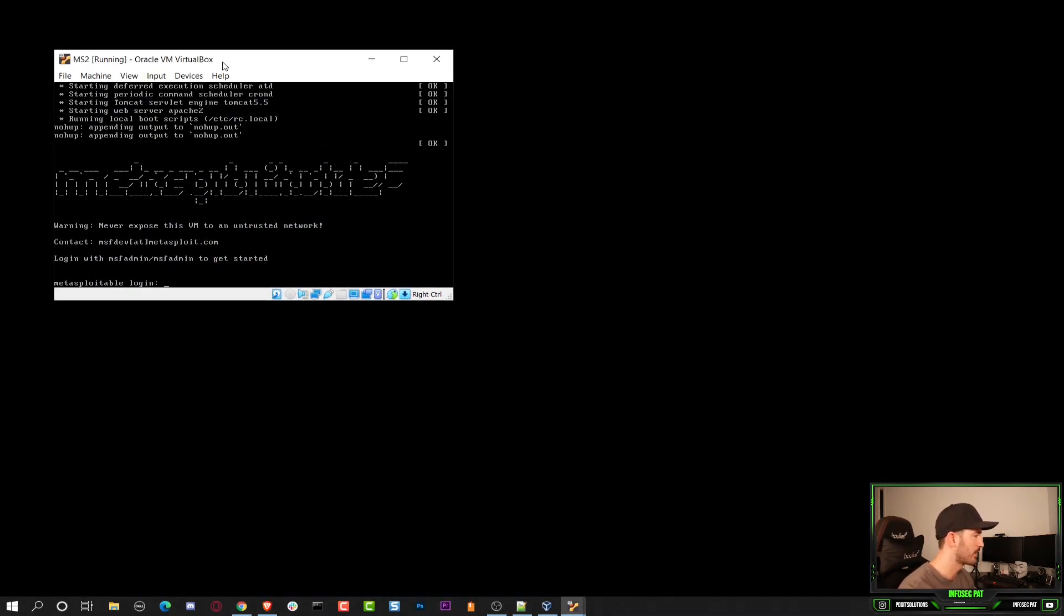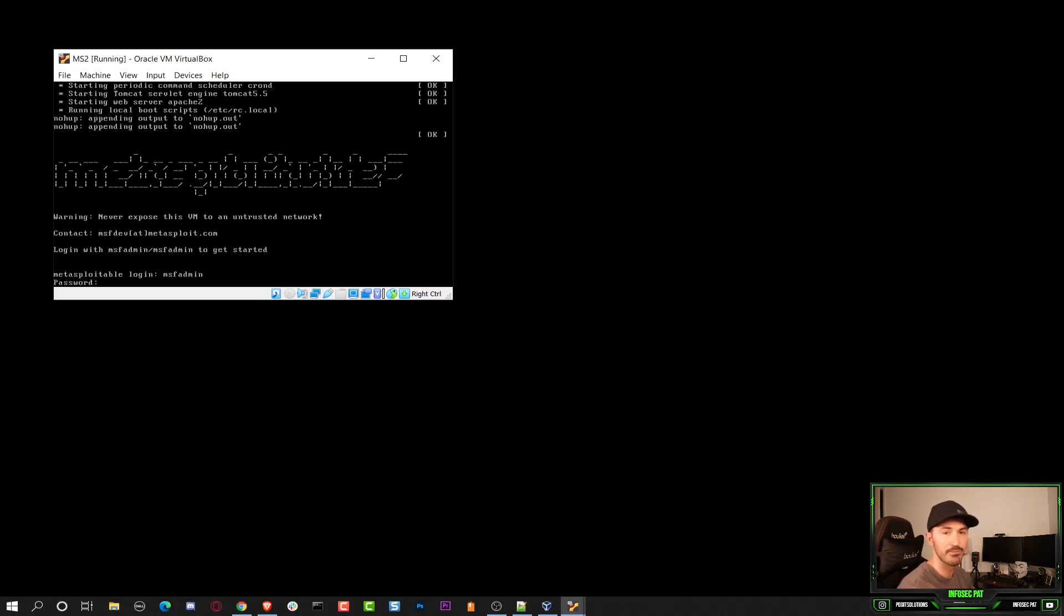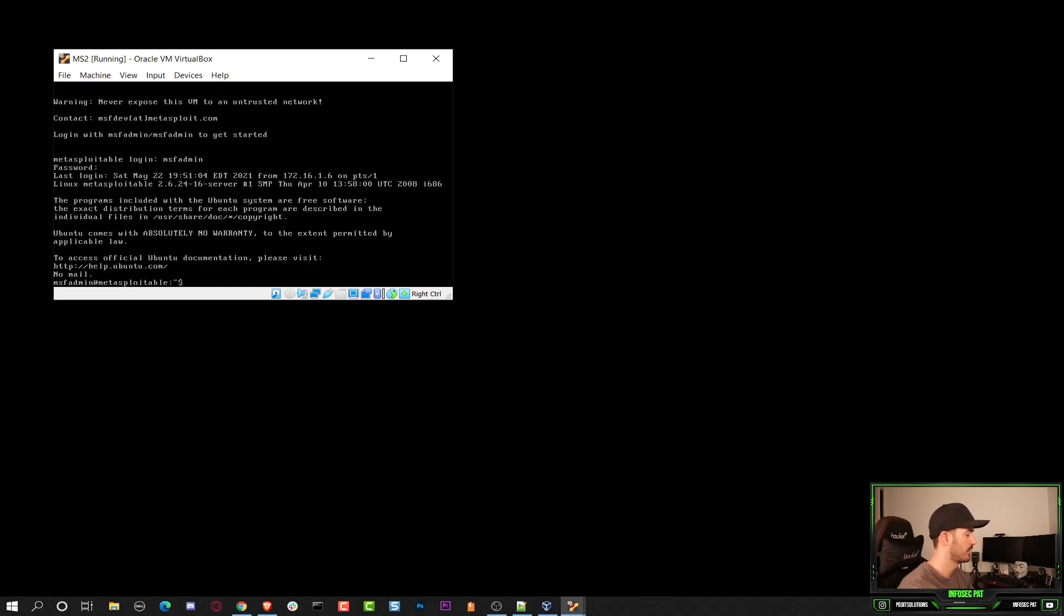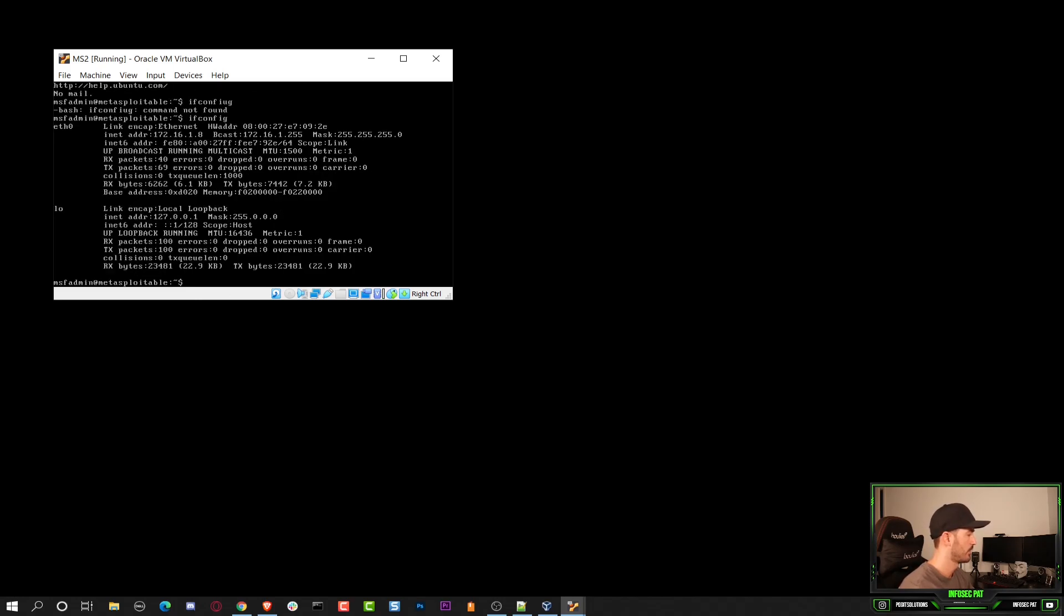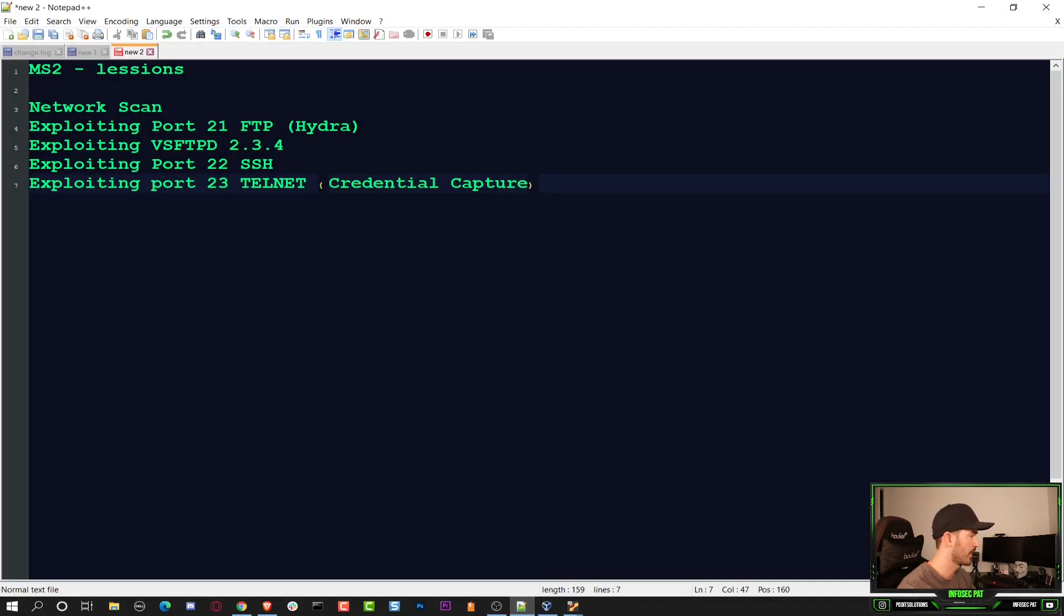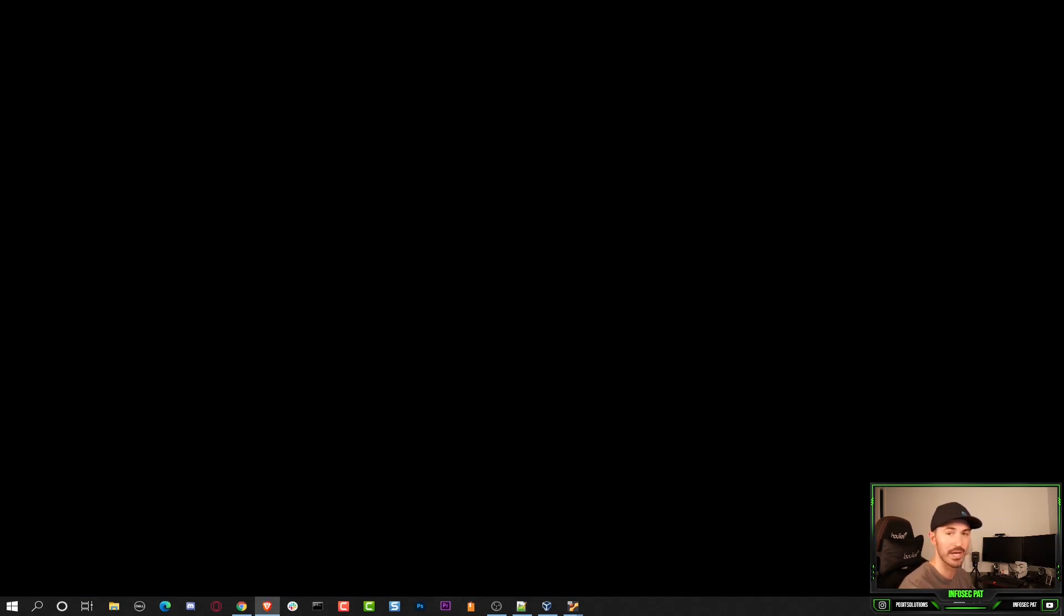So we have our Metasploitable machine right here. Let's log into it really quick. If you have Metasploitable 2, the login is msfadmin, msfadmin. So once we have that, we can do a quick ifconfig. And my IP address is 172.16.1.8. So I want to minimize that and put that up here.